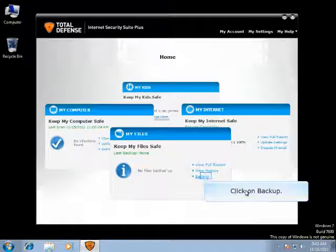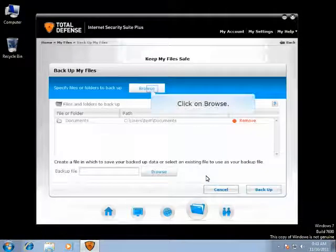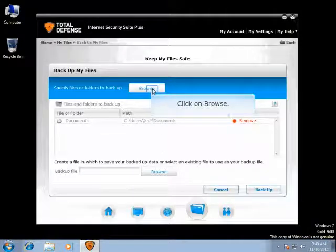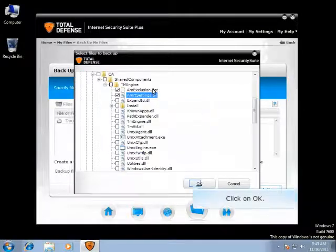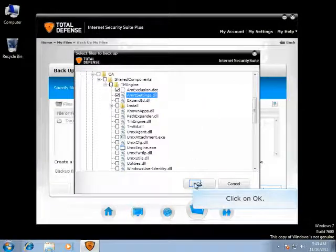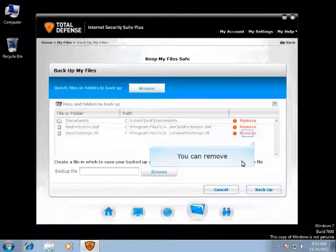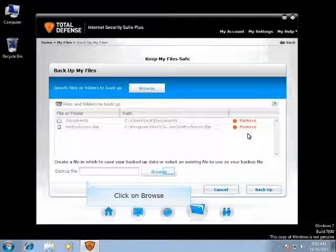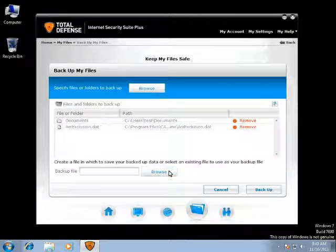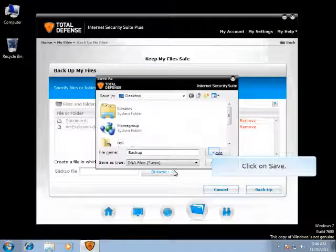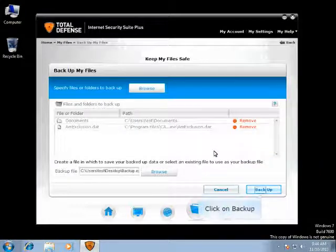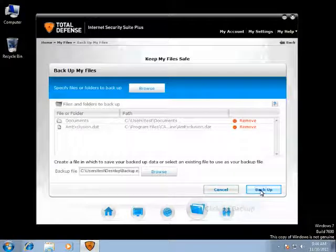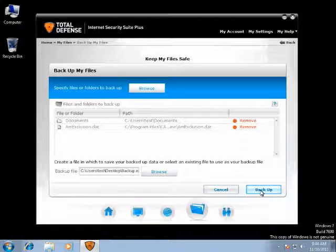Click on Backup to start backing up the files. Click on Browse to select the files which you would like to back up. You can navigate through the file folders and select the files which you would like to back up, and then click on OK. You can also remove a file which you do not want to back up. Click on Browse to select the path where you would like to back up your files to. You will need to type in the file name which you would like to get the backup file saved as. Once you select the files and select the path to back up, click on Backup, which will start the process.